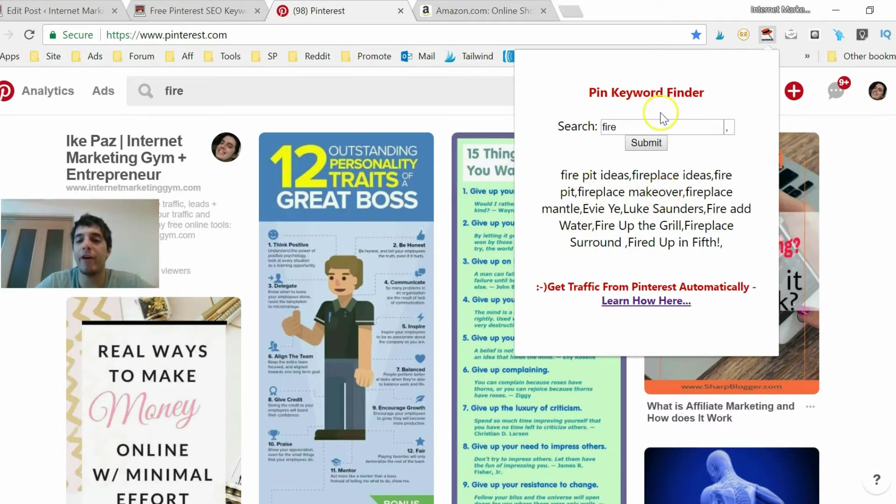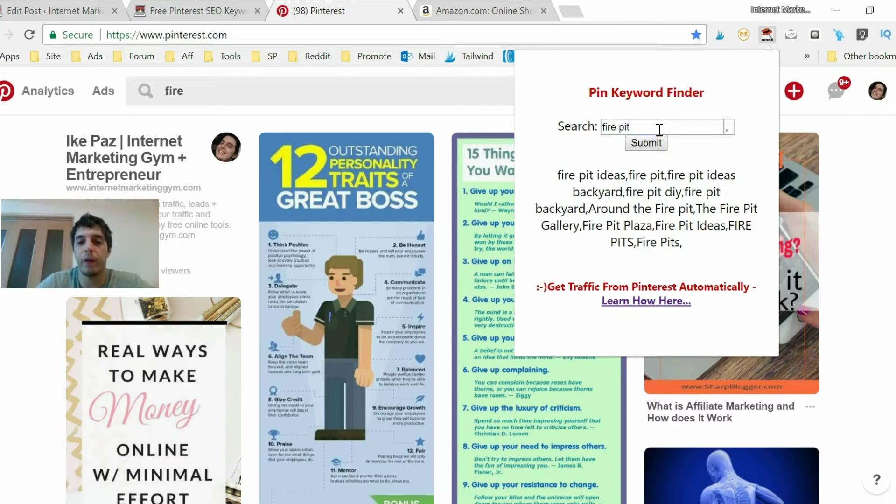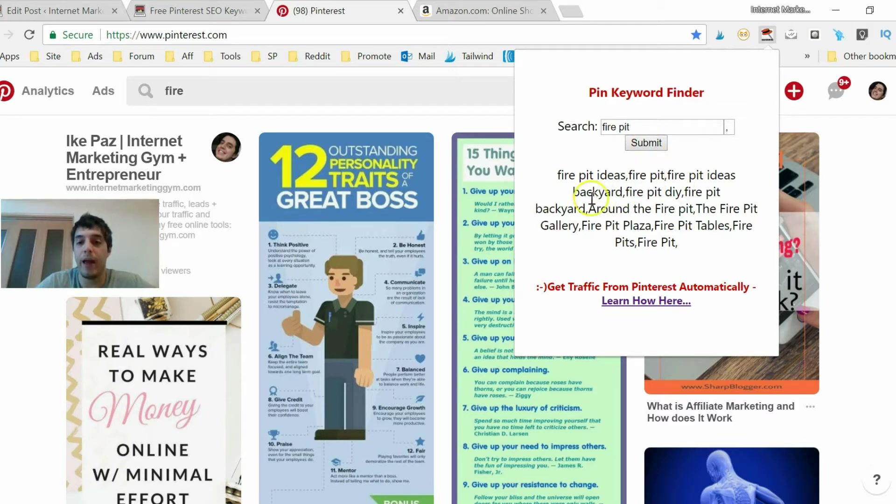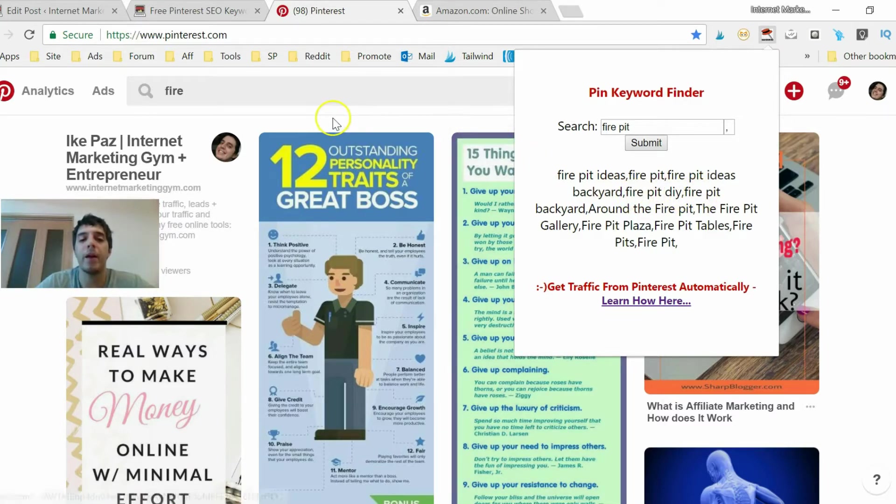But now that we have the idea of fire pit let's put fire pit in here, okay. And now we have fire pit ideas, everything is fire pit related. Fire pit backyard, good ideas for the backyard, fire pit DIY, okay.